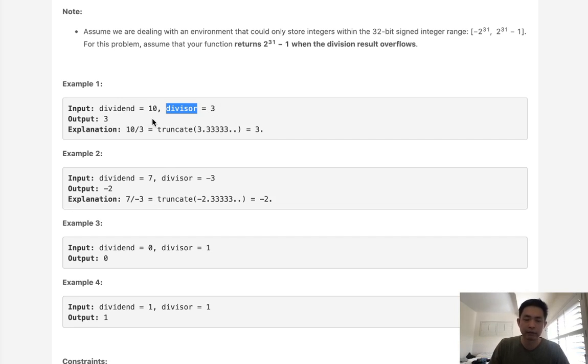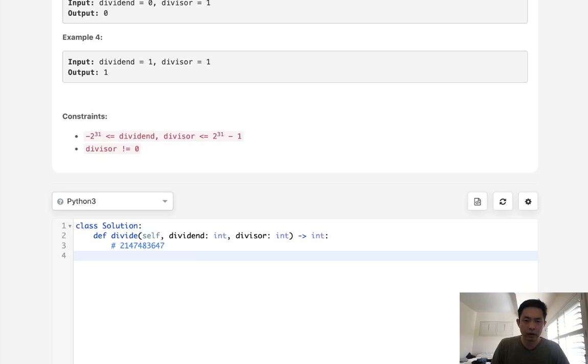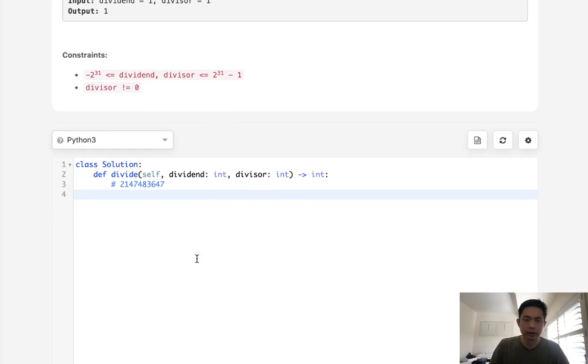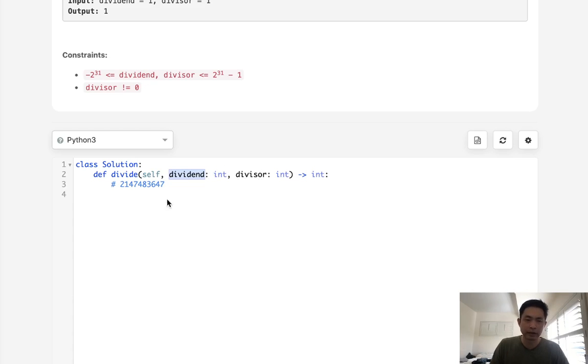Once that happens, we could count the number of times we were able to subtract and just return that. So that would be an O of N solution, assuming that N is going to be the number of times we can divide here. So let's go with that solution at first. What we'll do is first make these absolute values so that we can account for the positive and negative. And later on, we can check to see if one of these is negative. And if it is,